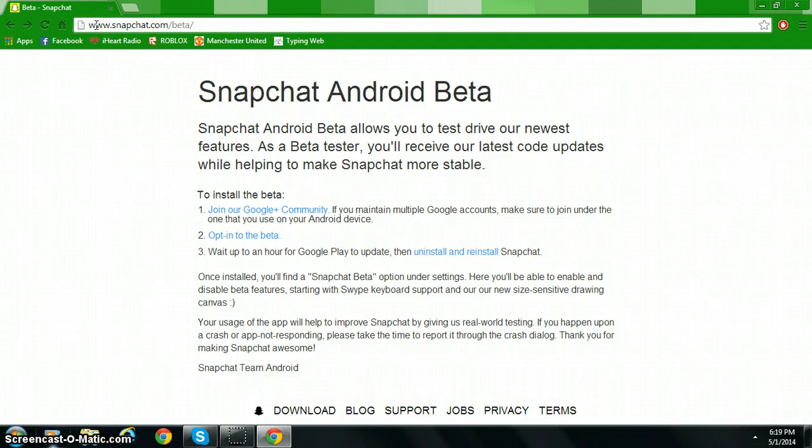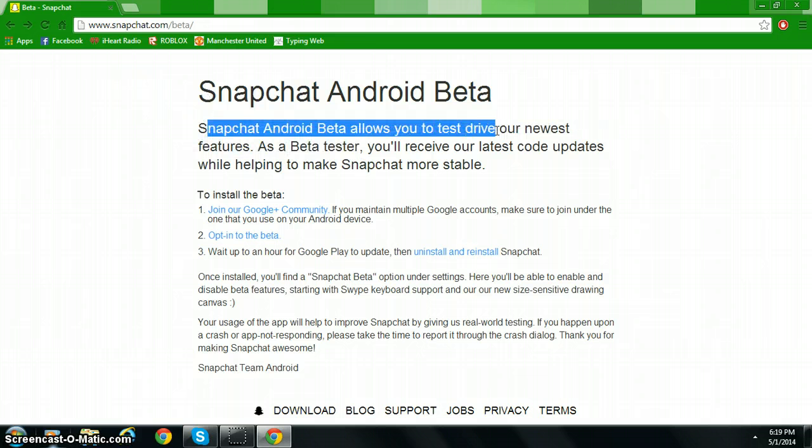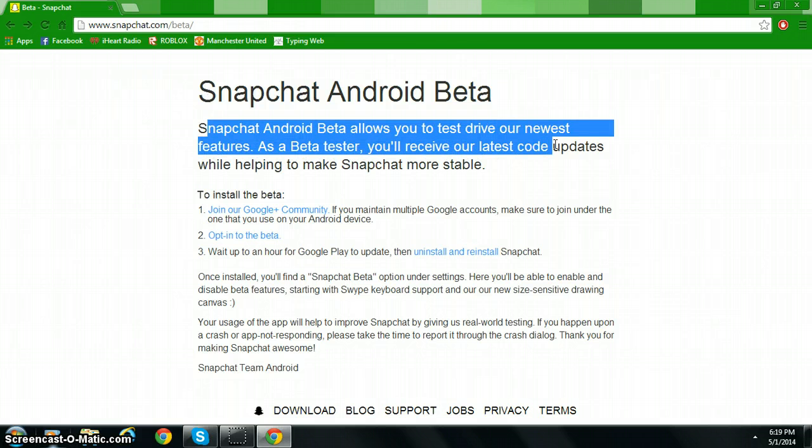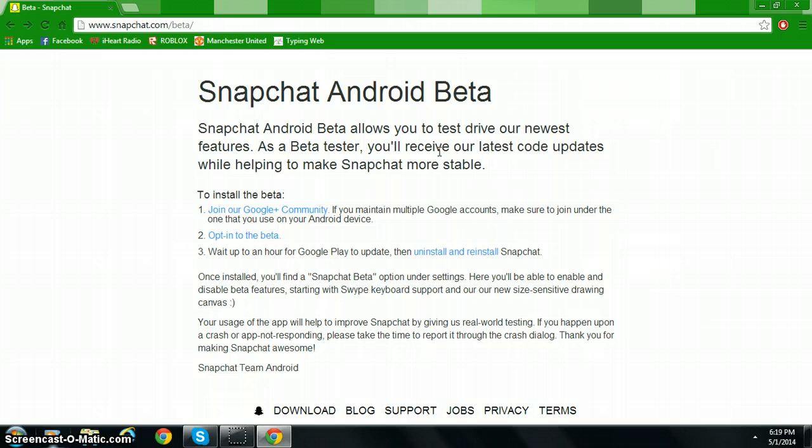You're going to have to go to this link. I will put this in the description. Snapchat Android Beta allows you to test drive our newest features. As a beta tester, you receive our latest code updates while helping to make Snapchat more stable.